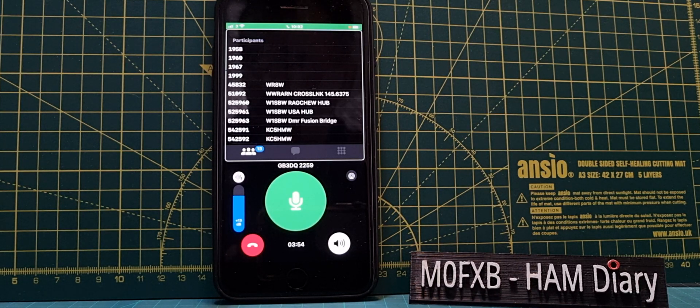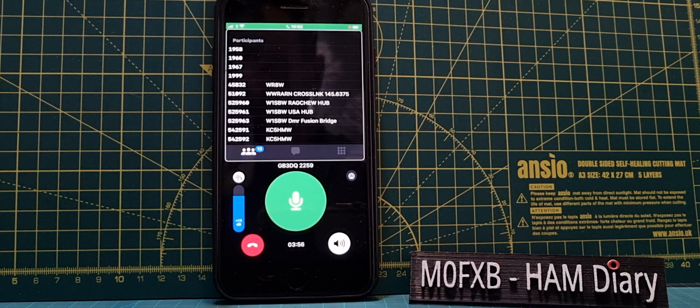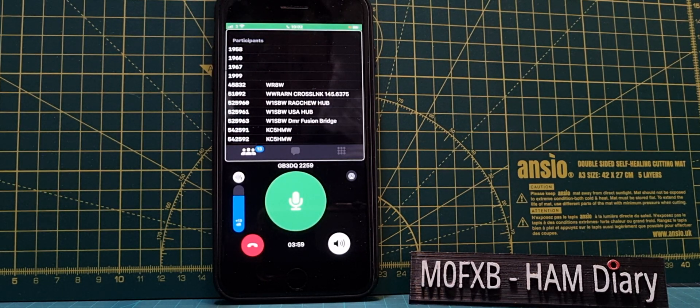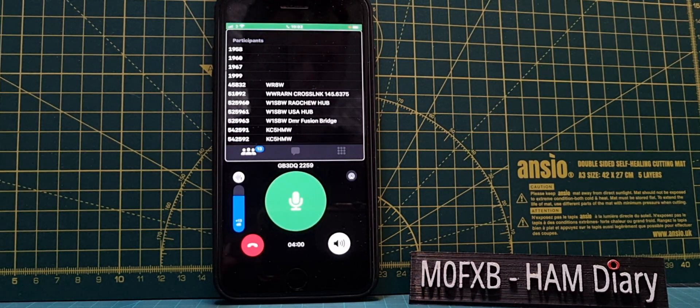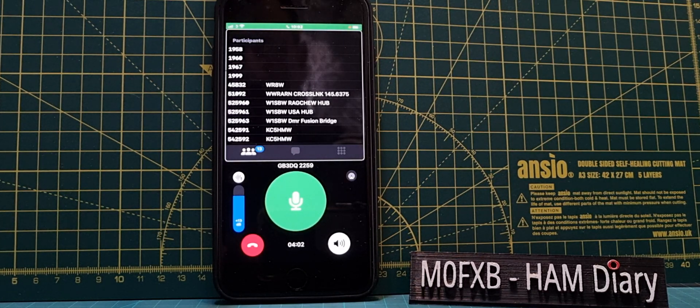M6LSJ returning back to M0FXB. Well that's good, that was actually quite good audio wasn't it.